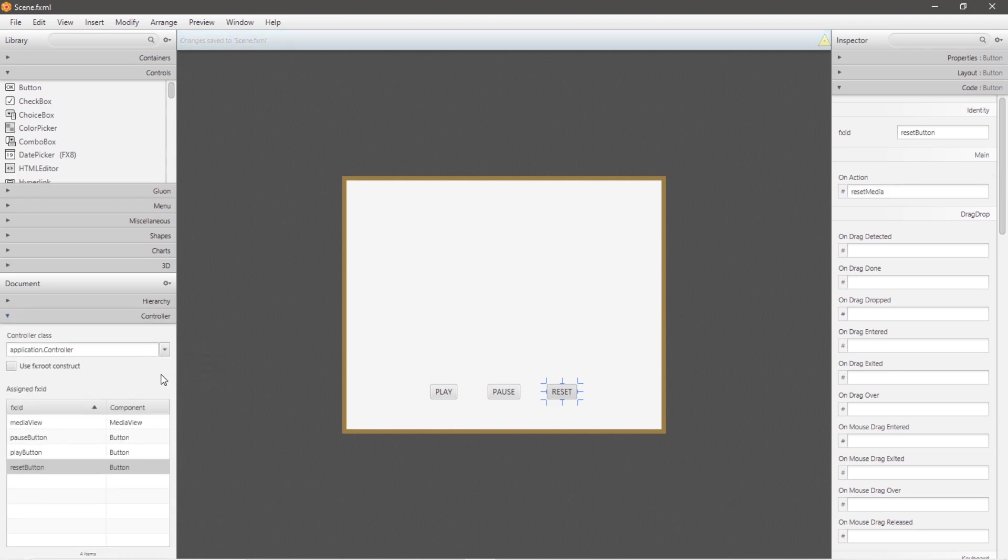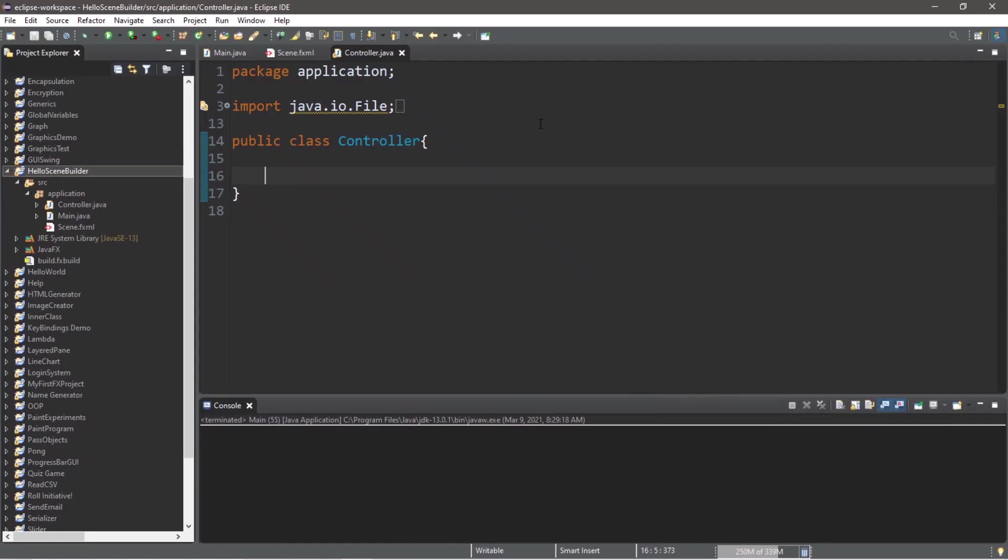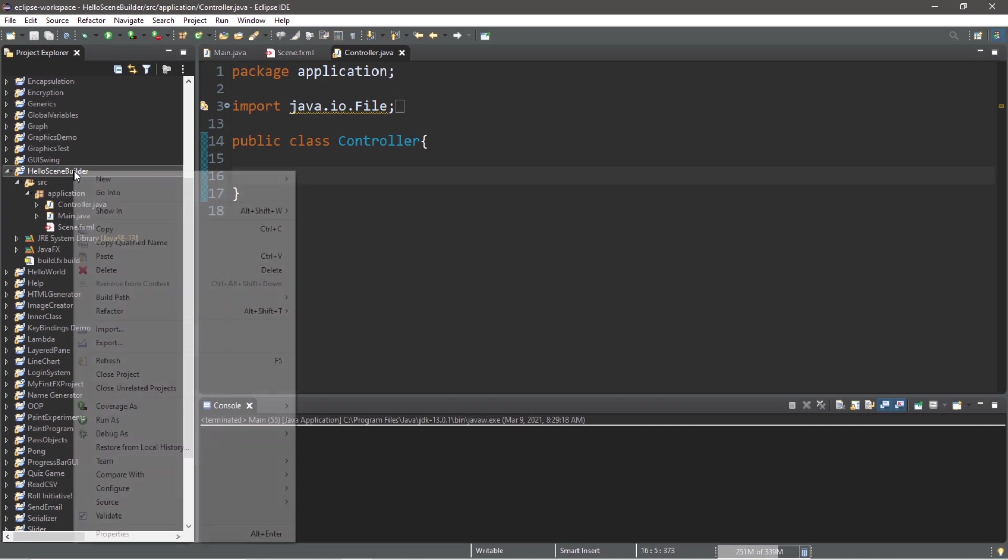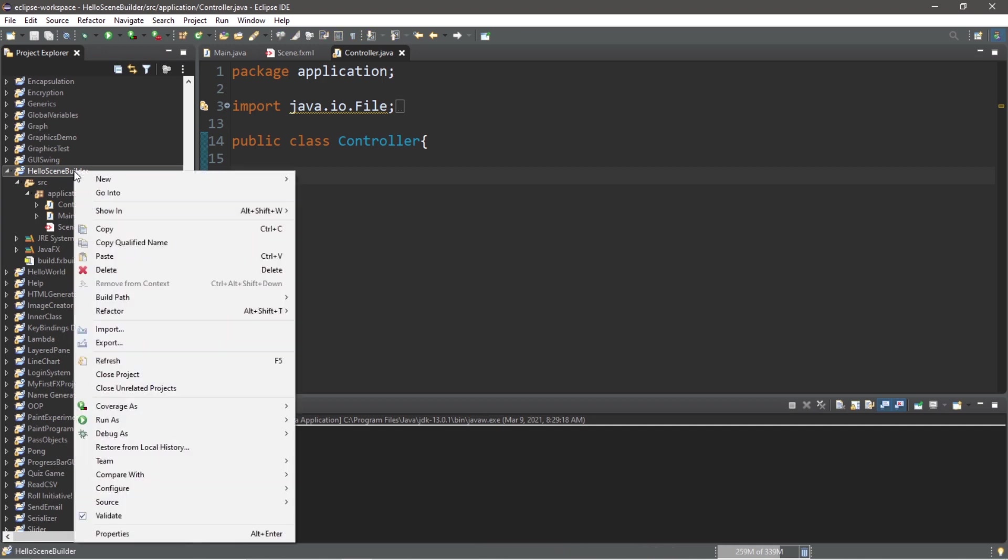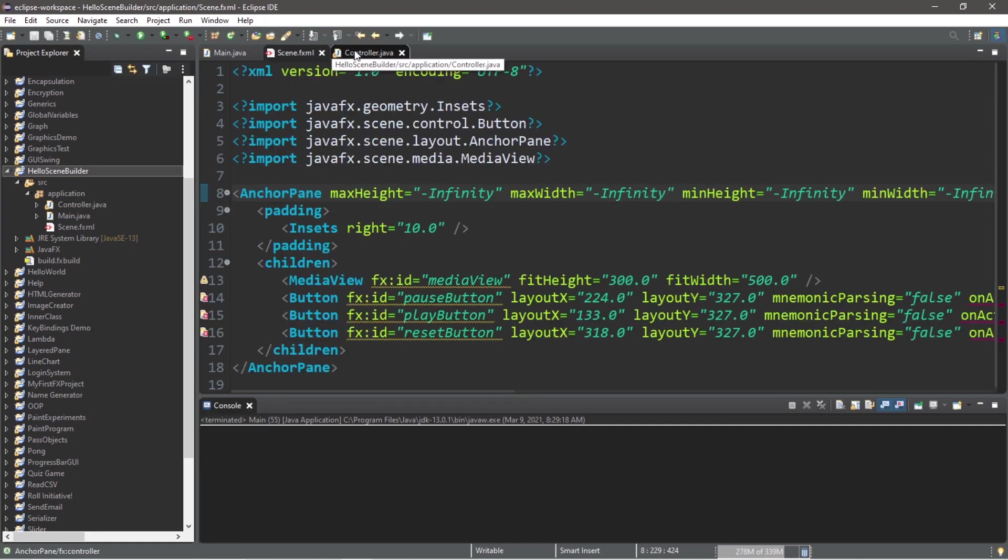Let's make sure that our controller class is linked. Save and then head to our controller class. Here's a trick I found to refresh your FXML file: right-click on your project folder and then go to refresh, so you don't need to keep clicking back and forth to update your FXML file.